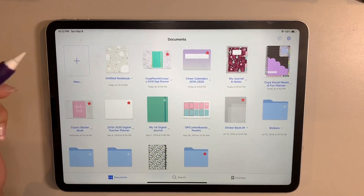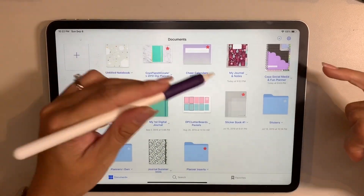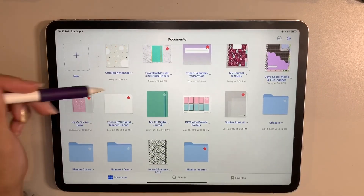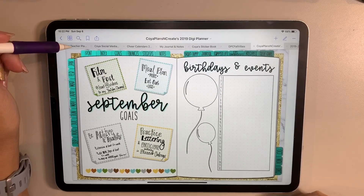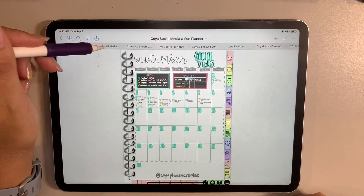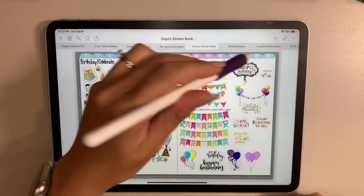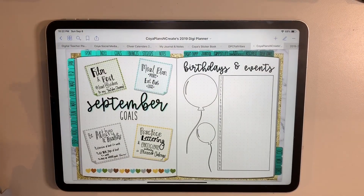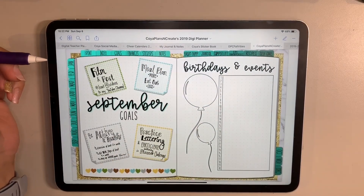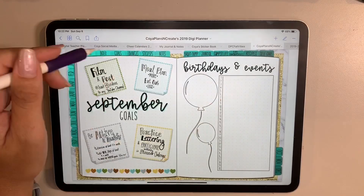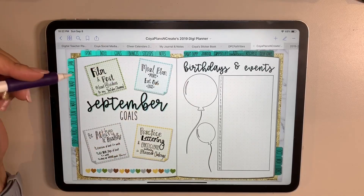Now I want to show you the different folders — these are my main ones. Something that I really love about GoodNotes is that because my brain always has 50 tabs open, well, so does my GoodNotes. I can literally go from my social media one, to my cheer calendar one, to my journal, to my sticker book — it's just a matter of tapping on the tabs. I really love that I can have all these open. I also use an app called Notability, which works very differently in this regard, so I love the fact that I have tabs here that I'm able to switch back and forth from whatever I need.